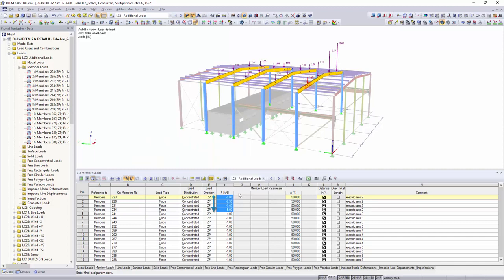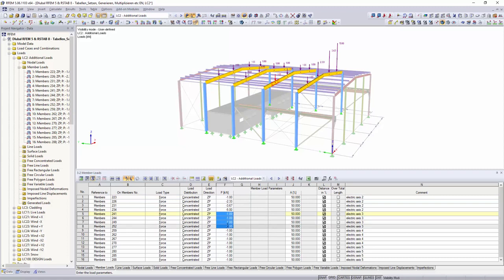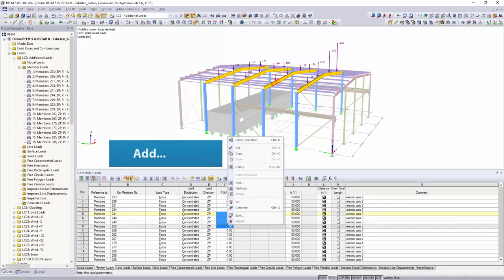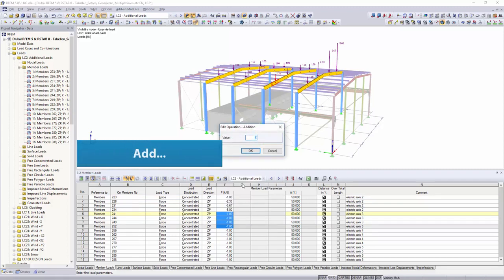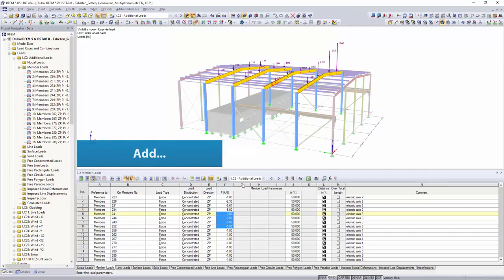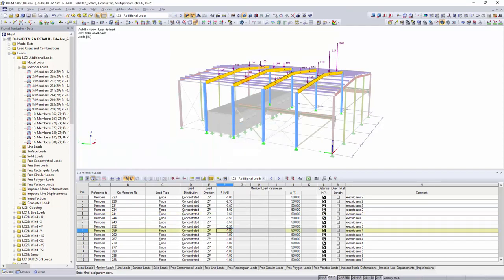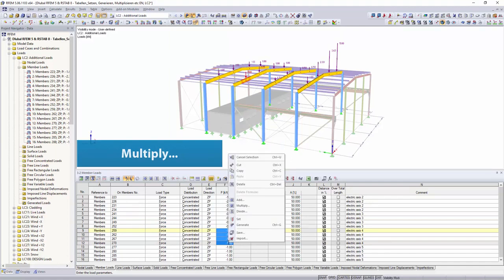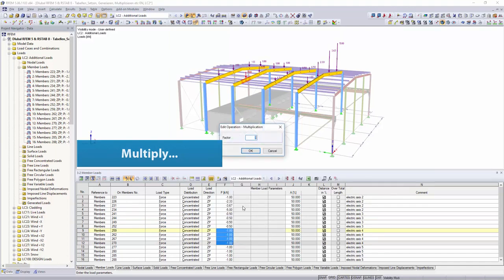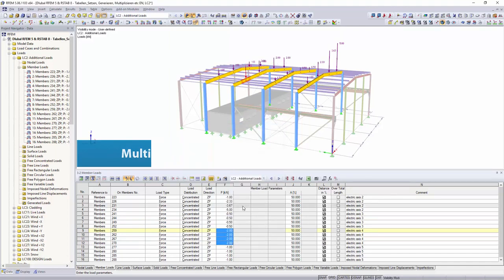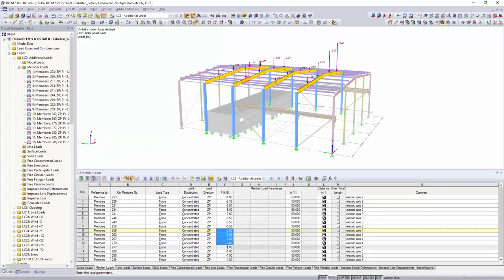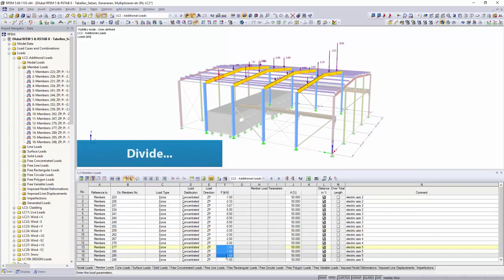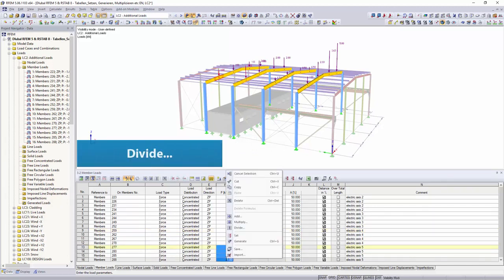You can edit the figures by using the following mathematical functions: Add, Multiply, Divide.